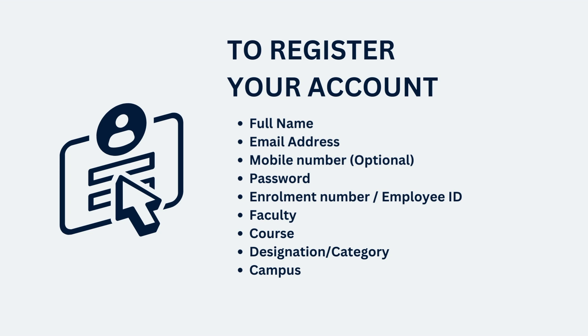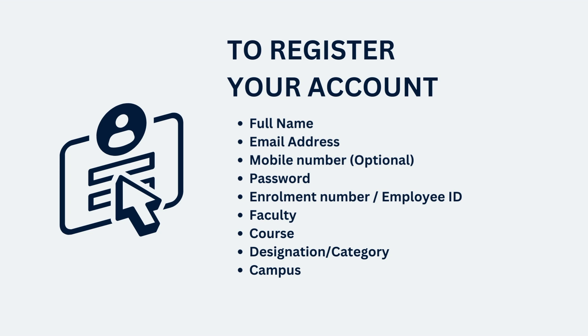Make sure you select your campus correctly on the registration page. Once you fill in the registration details, the request will be reviewed by the library administrator. Please expect approval from the administrator in about 24 to 48 hours.